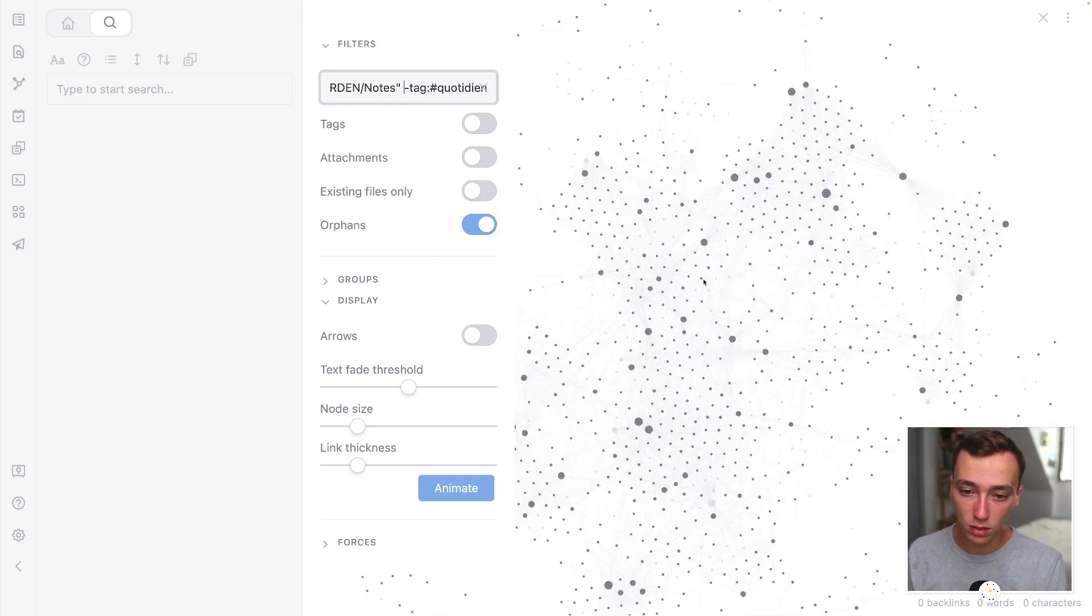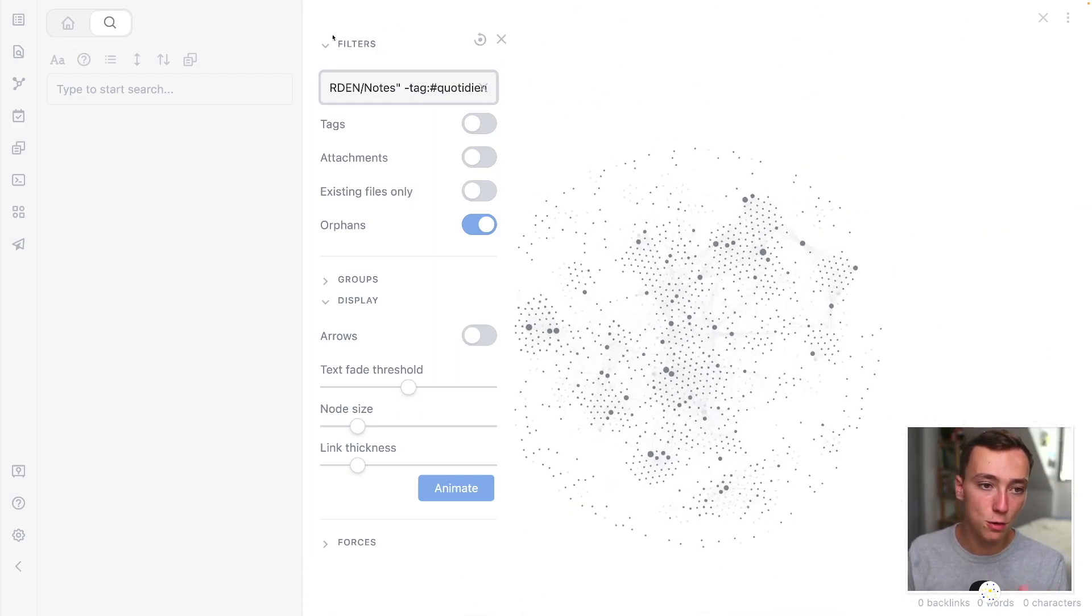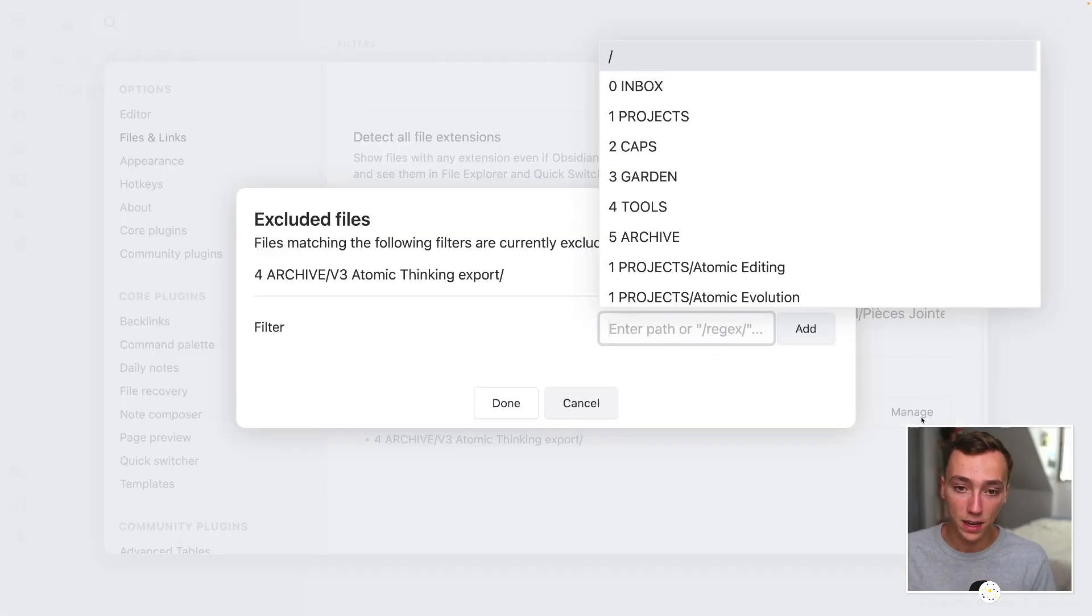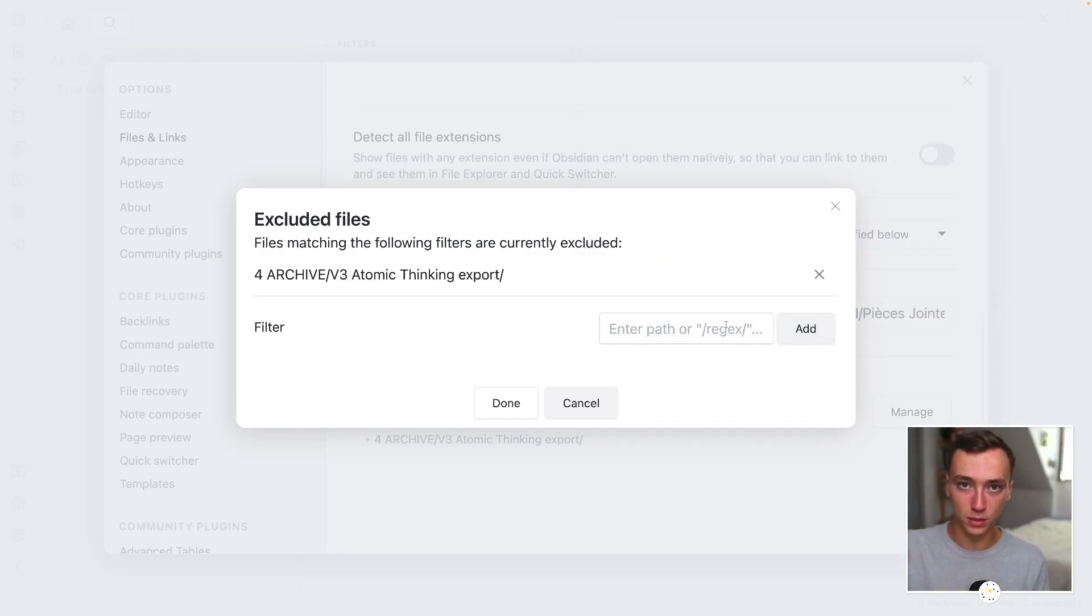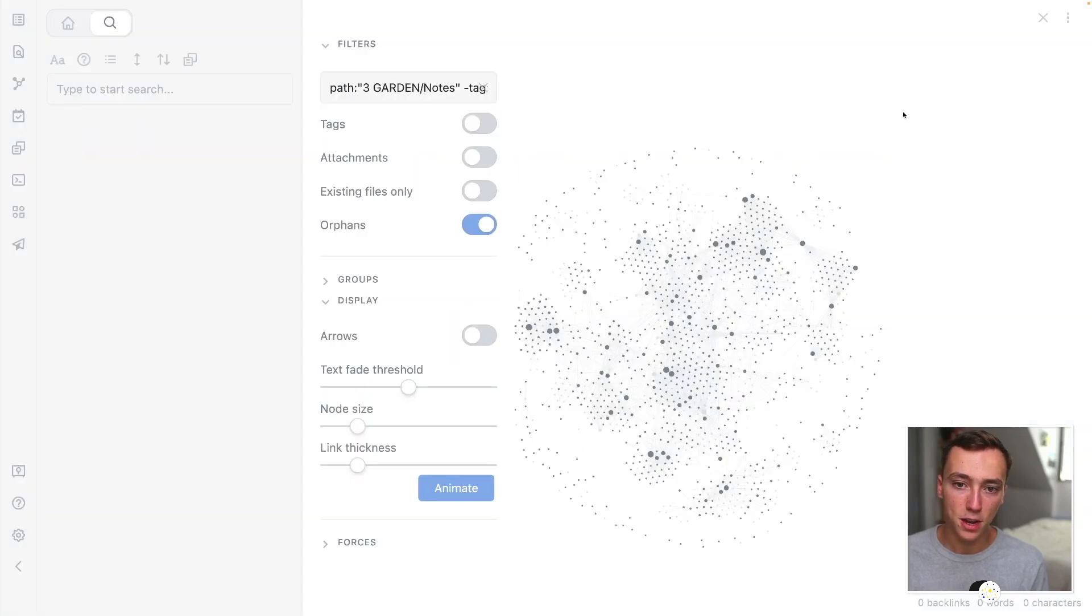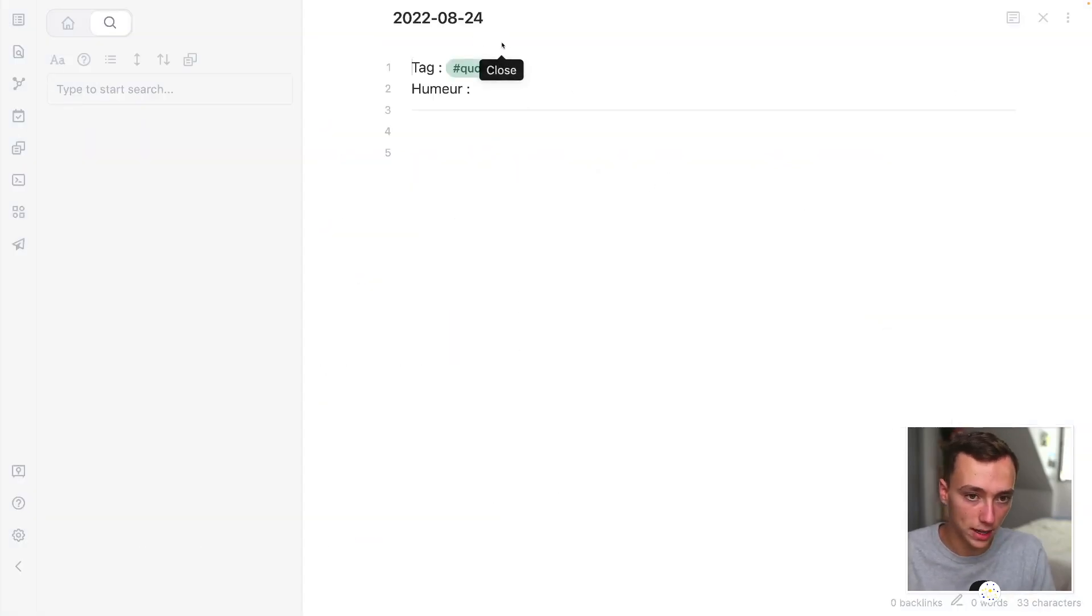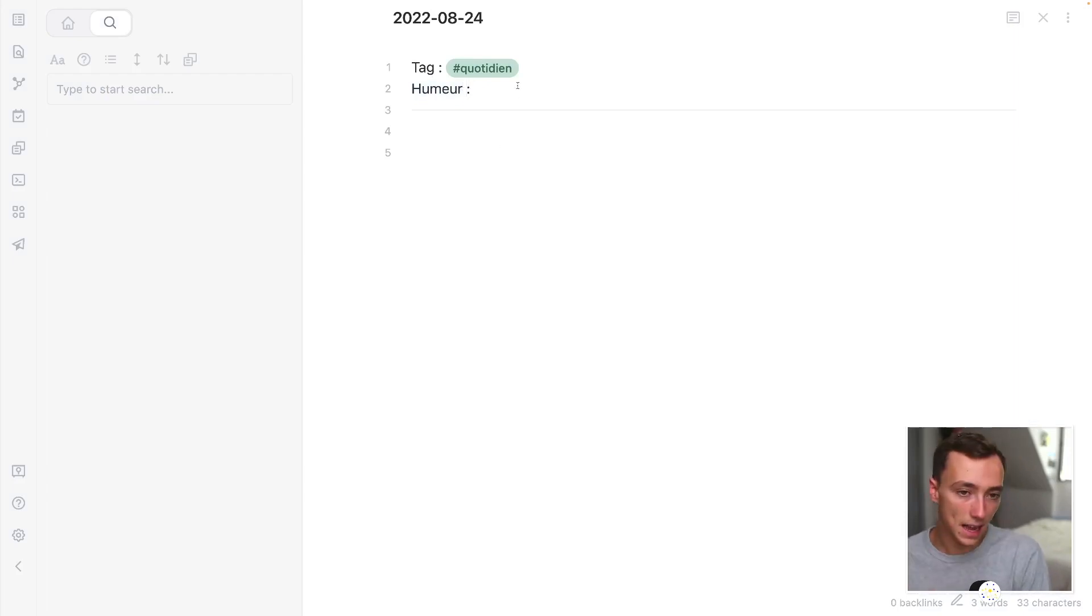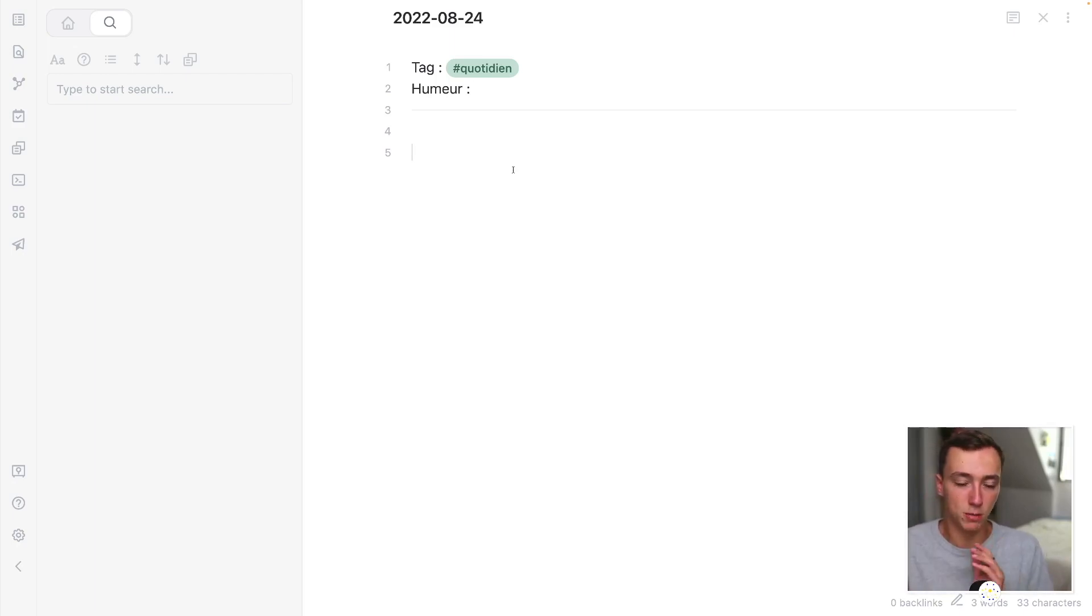And this way, I don't, it doesn't pollute my graph view. And I can even plan inside of the settings that all of the files that are including the tag Quotidien are excluded from the search. This way, they are not polluting me. That's why I'm putting the Quotidien tag. And my humor is basically, am I joyous? Am I sad or anything? This is a basic understanding. And yeah, that's pretty much it.